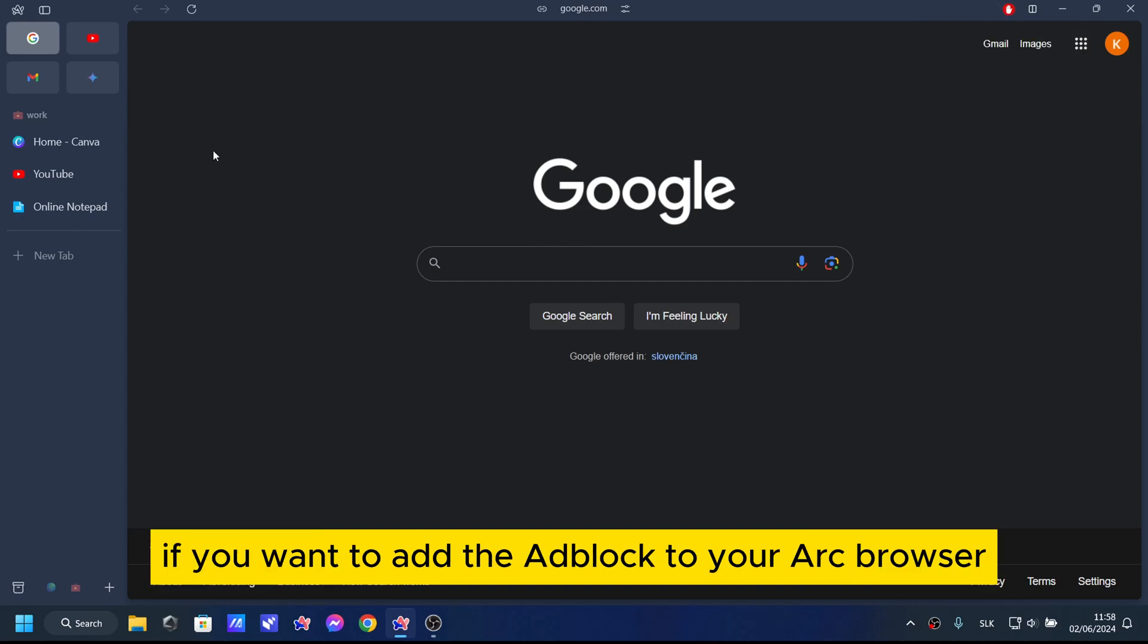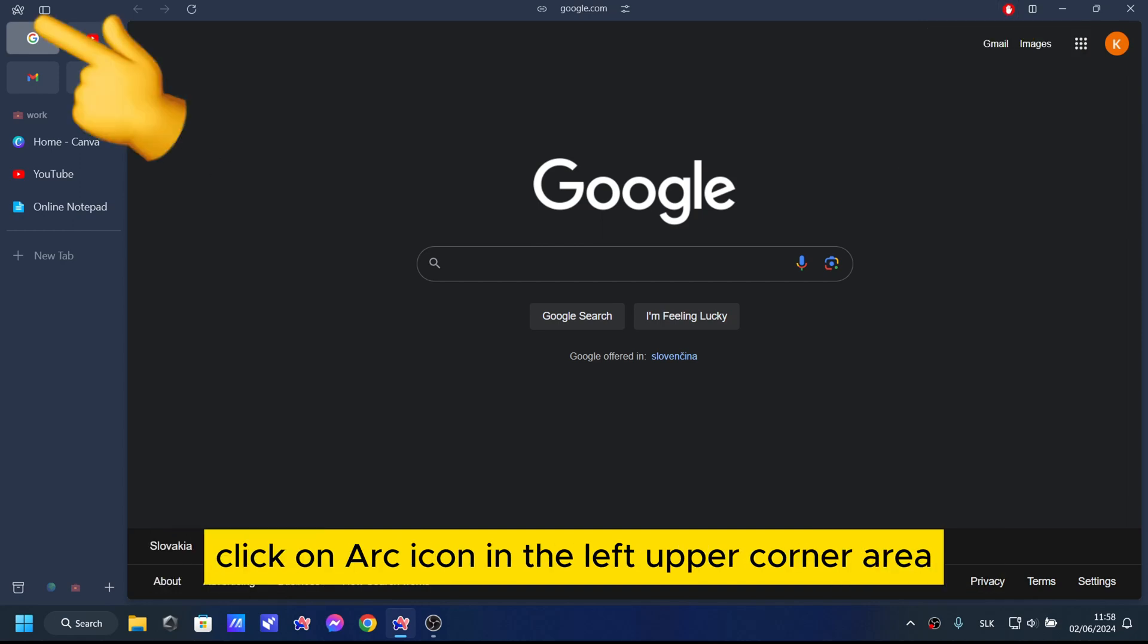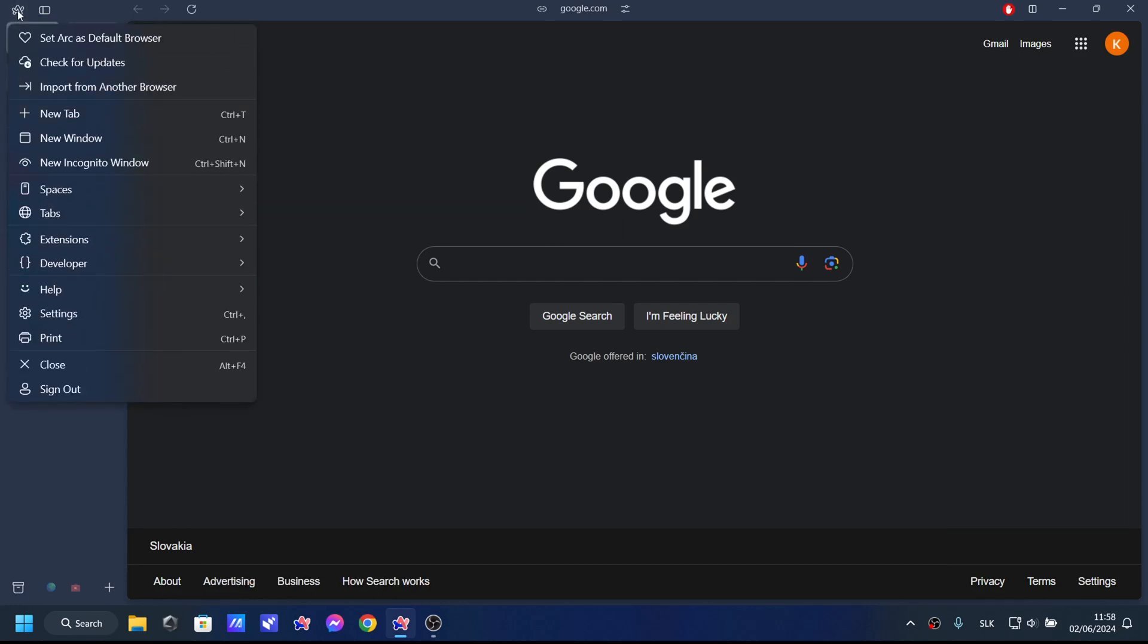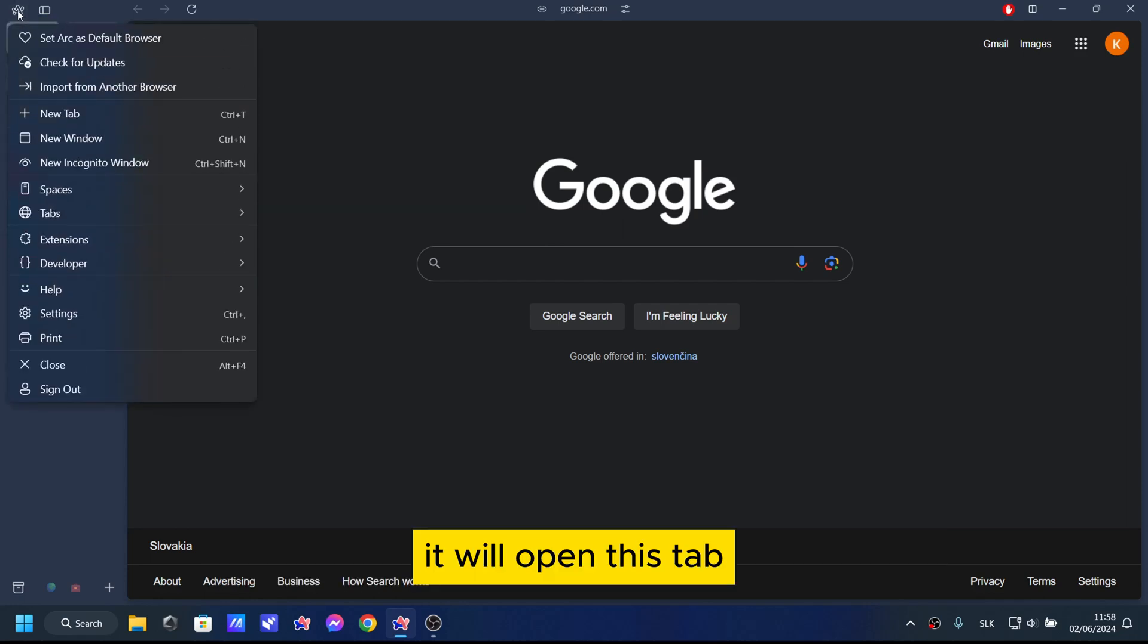If you want to add the Adblock to your Arc browser, click on Arc icon in the left upper corner area. It will open this tab.